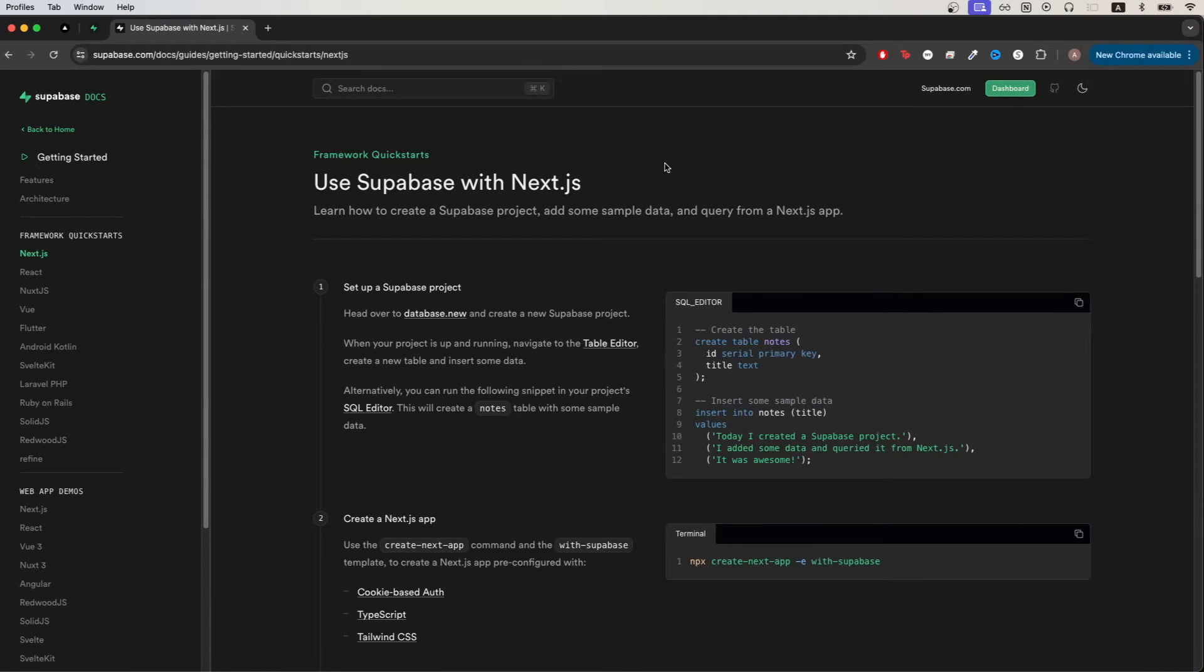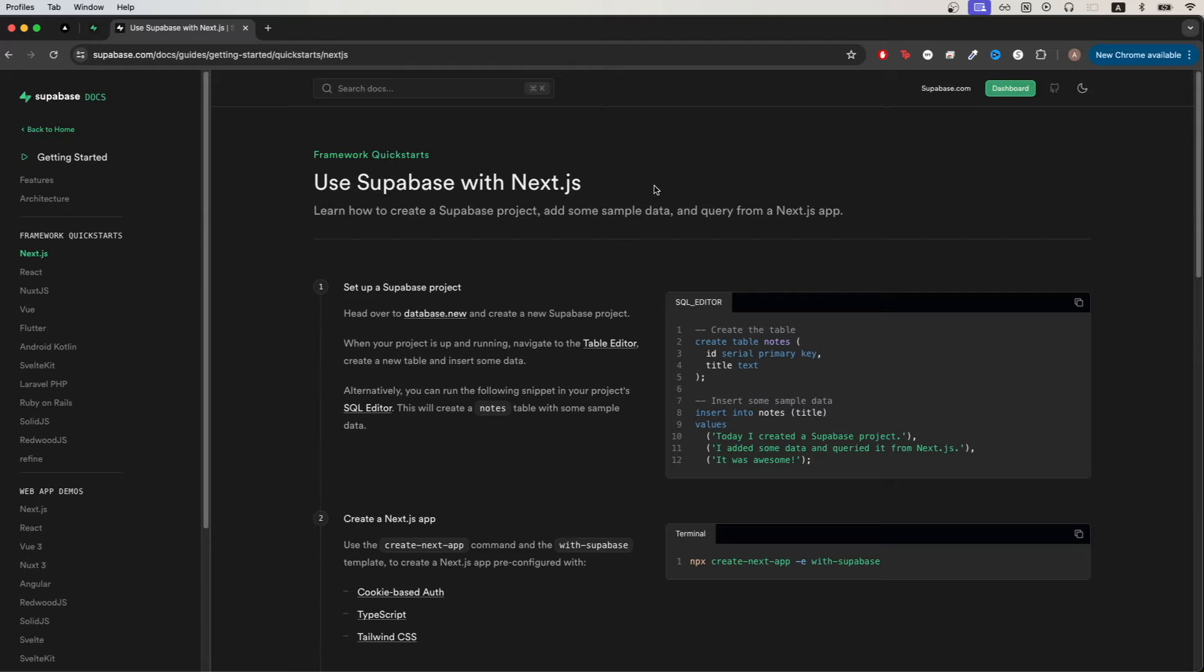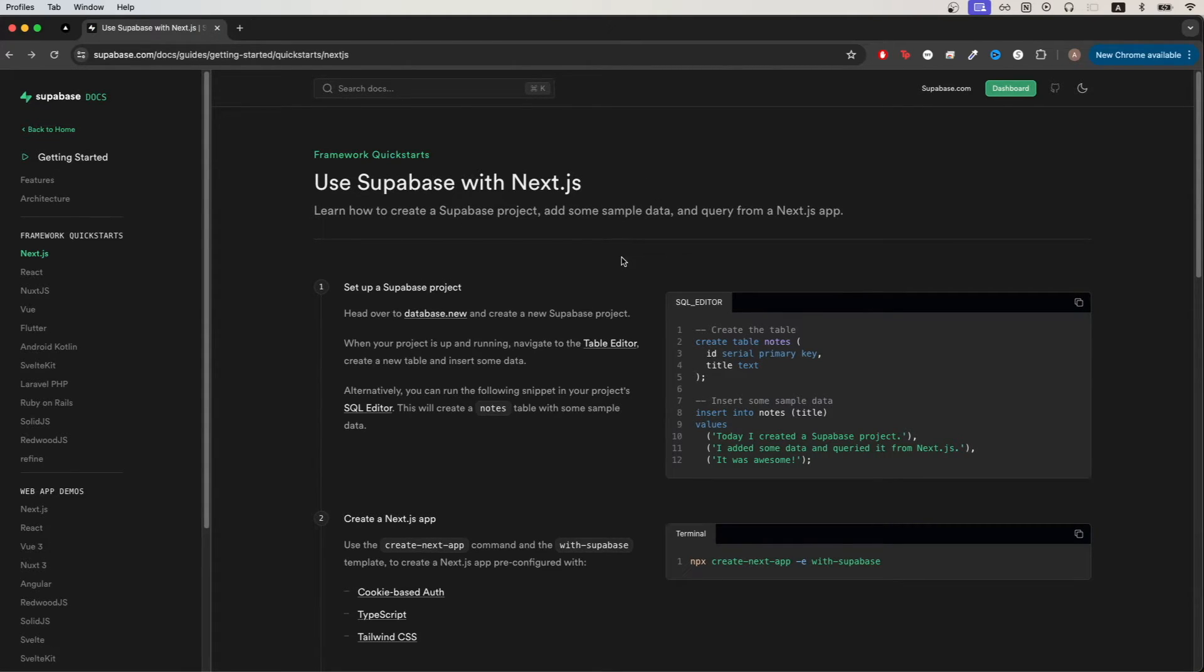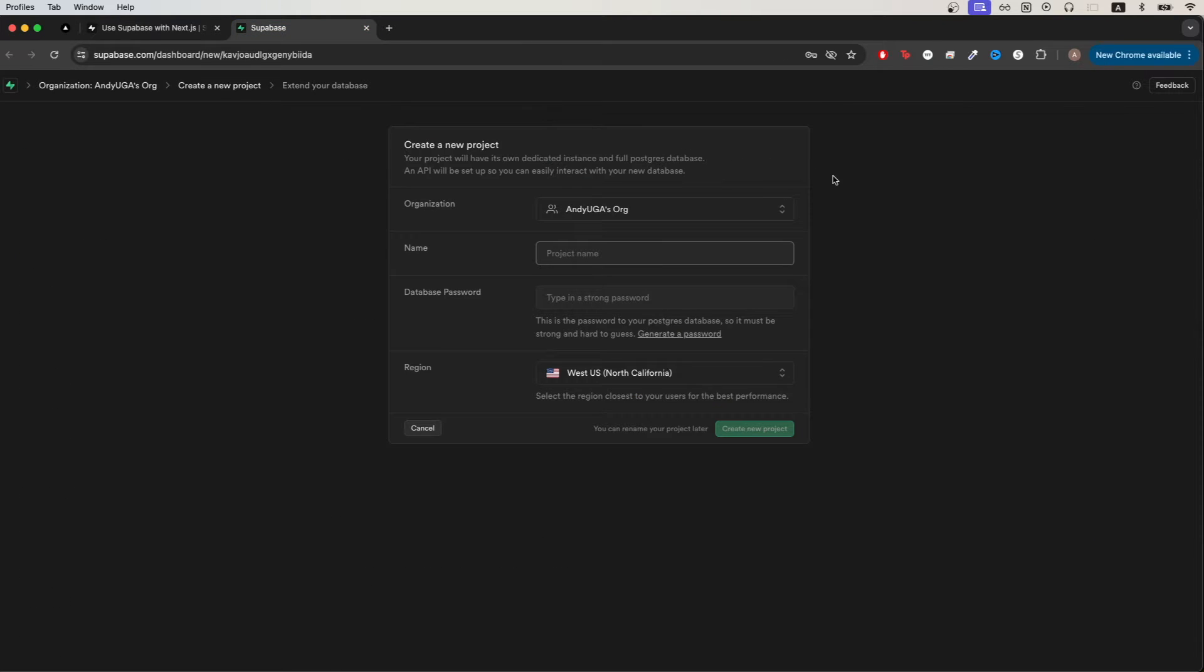In today's tutorial I will show you how to set up a Next.js app with Supabase. To get started the first thing we need to do is to set up a Supabase project. We can easily do that by clicking on this link. Just make sure you're already logged in.